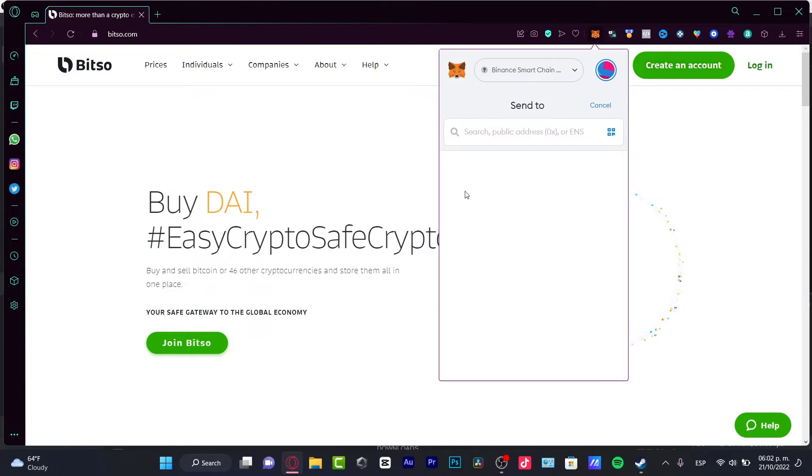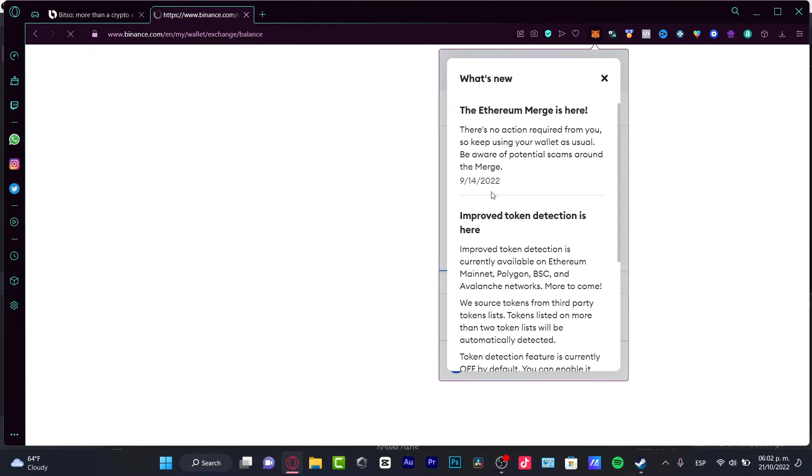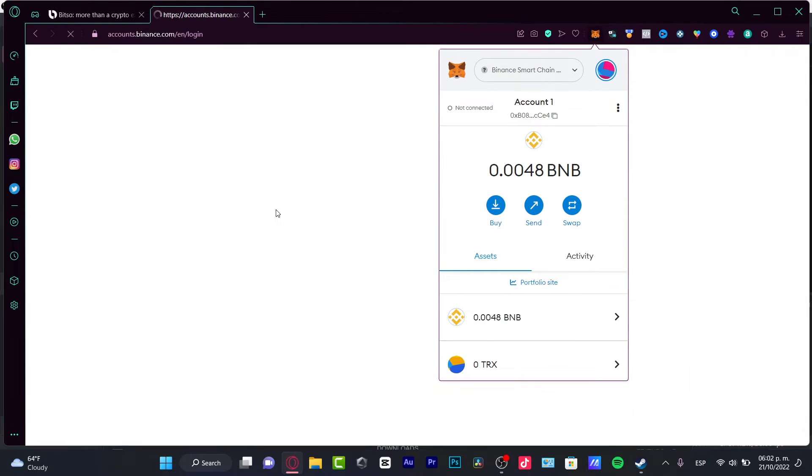For example, if you have a Binance account, you can just log in and receive from MetaMask into Binance. Once you receive your money into Binance, just go into Withdrawal, choose your bank account, and you have your money right away.